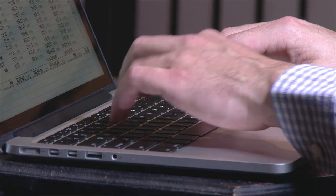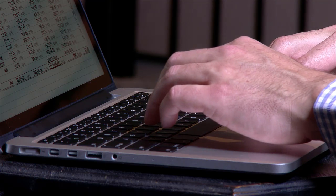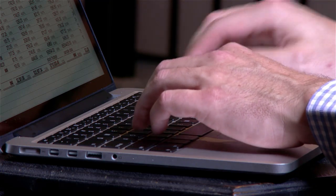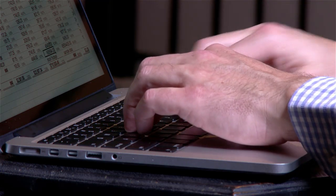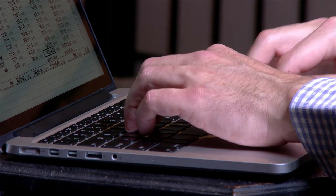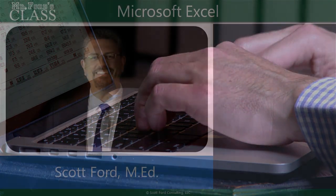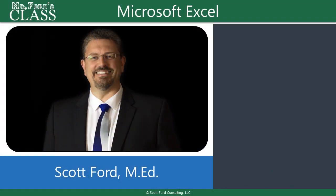Hi, and welcome to the first in this series covering Excel 2016 Core. My name is Scott Ford. I'm going to be your facilitator for this video series, and I'm looking forward to teaching this to you.